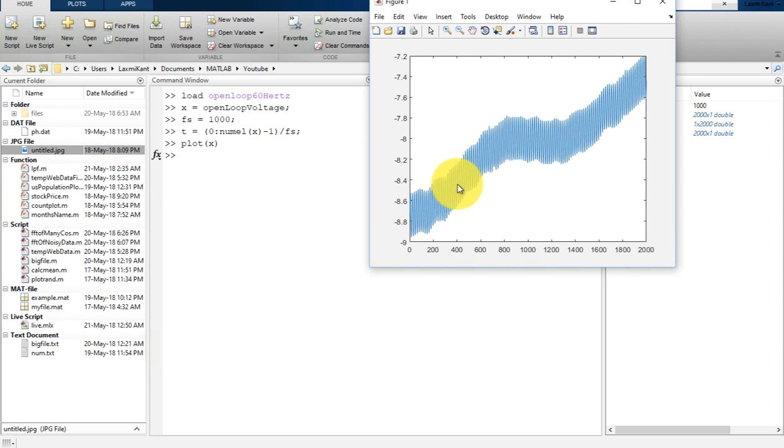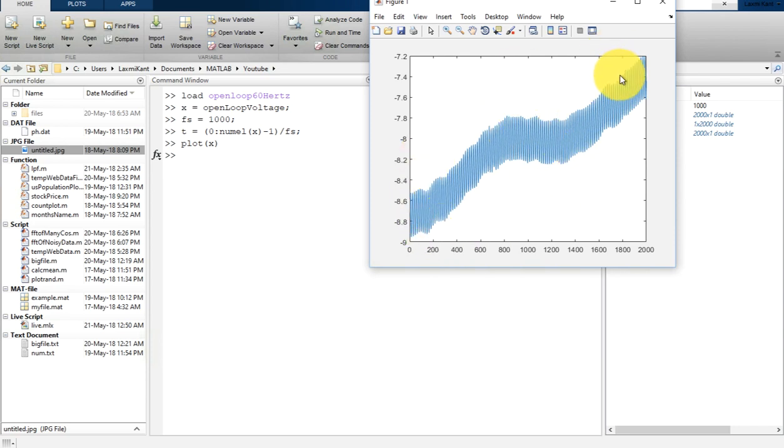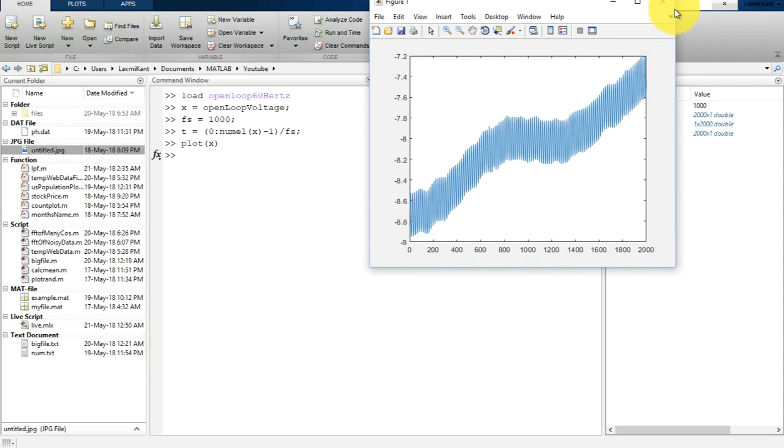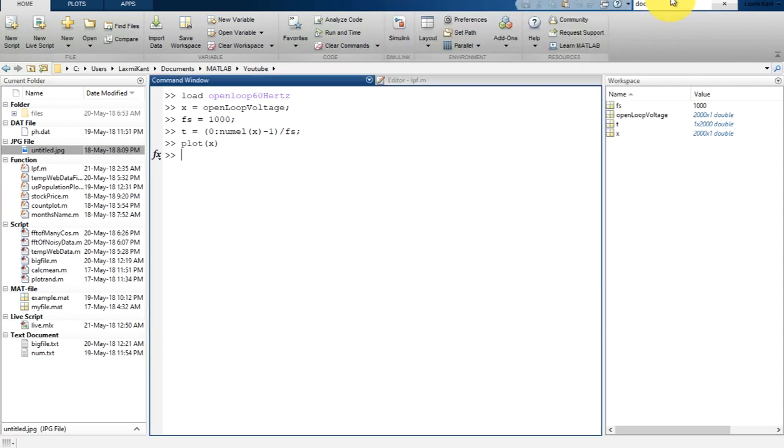So this 60 Hertz signal with sampling rate of 1000, we are going to add spikes to this signal. Once we add the spikes to the signal, we will apply some filtering techniques to remove those spikes. So let's first create a random signal.